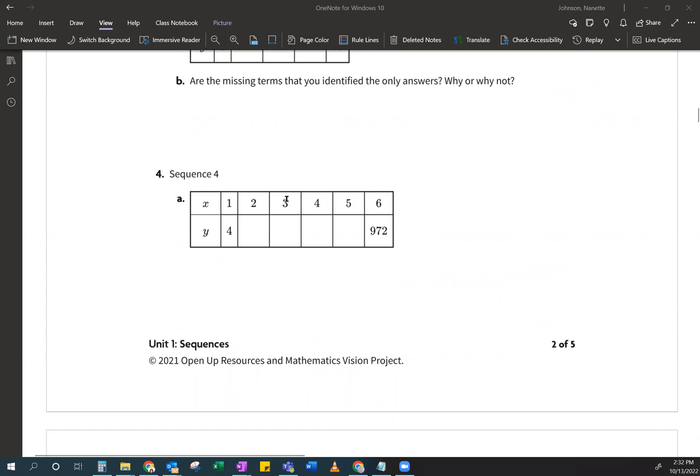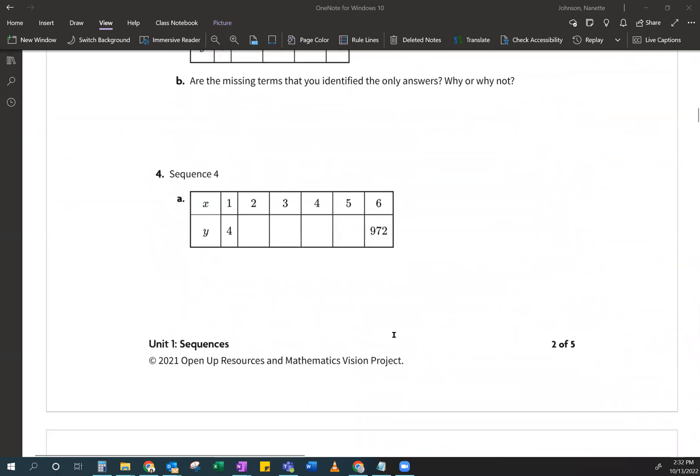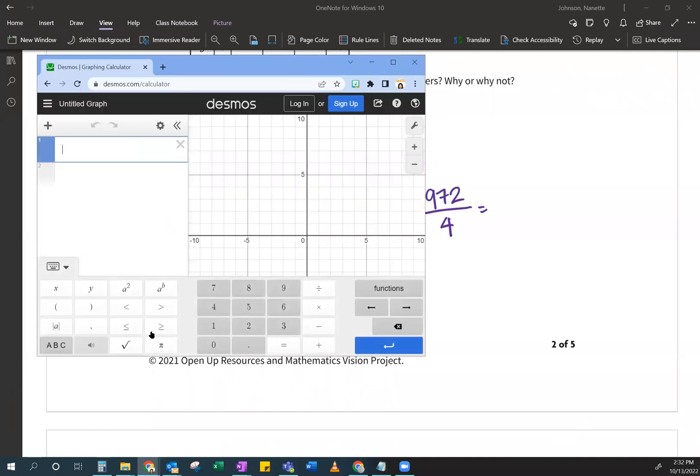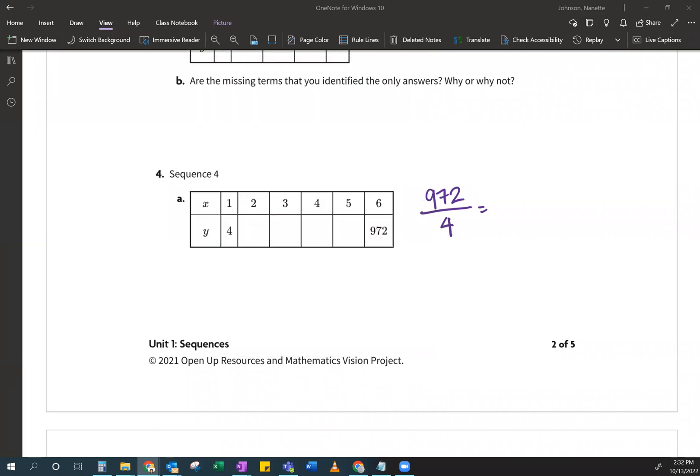So the very first thing that we talked about earlier was you guys all said, okay, Ms. Johnson, you have to divide. So okay, divide first, the last term by the first term. Yes. Okay, so you want me to divide 972 divided by four. Is that right? Yes, Ms. Johnson. Okay, so I do that. Let me pull my calculator because off the top of my head, I don't know what 972 divided by four is. So here I say 972 divided by four and it says, oh, it's 243. Okay, so that's 243.